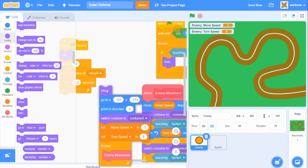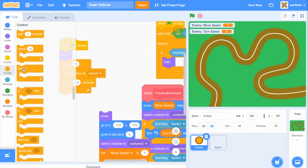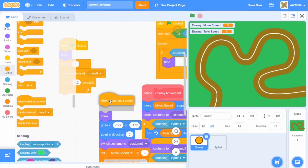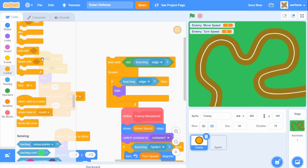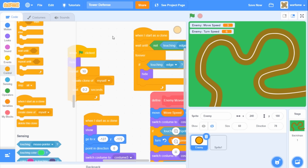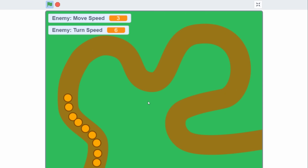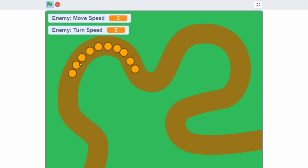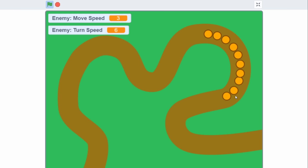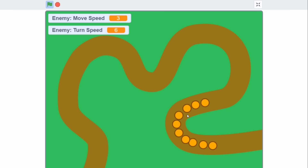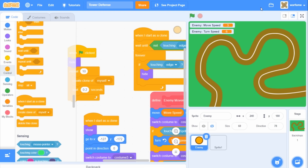For this part, I'll replace the movement code so that it runs under a 'when I start as a clone' block, and I'll also replace the other 'when flag clicked' movement blocks with 'when I start as a clone'. Now let's try it out — here are our enemies, and as you can see we have 10 enemies going around the track. They should disappear once they reach the end — and they do.